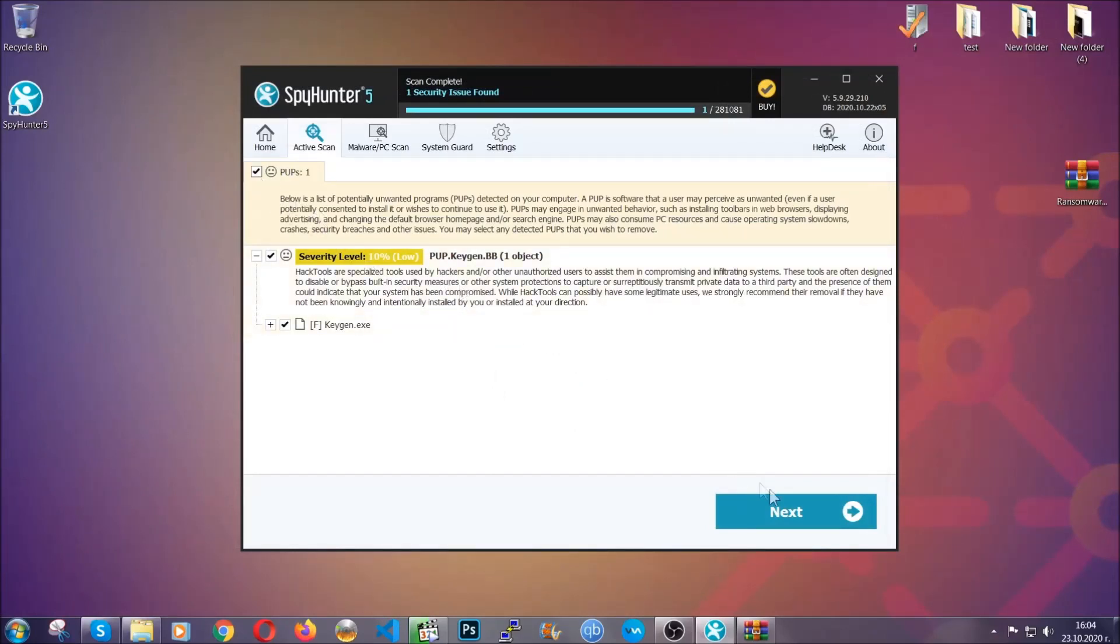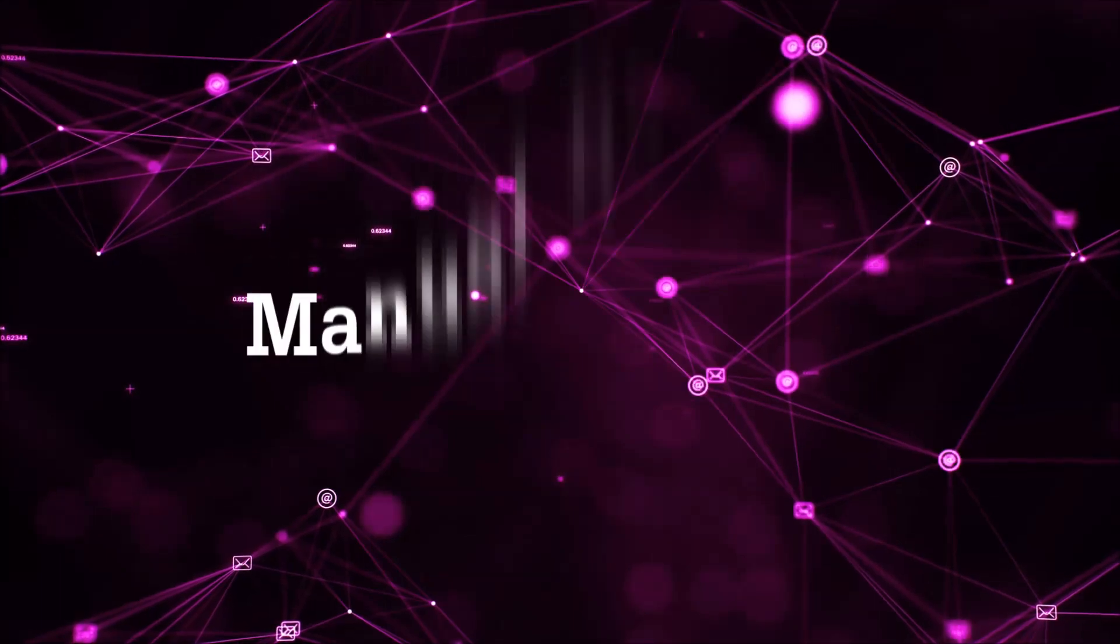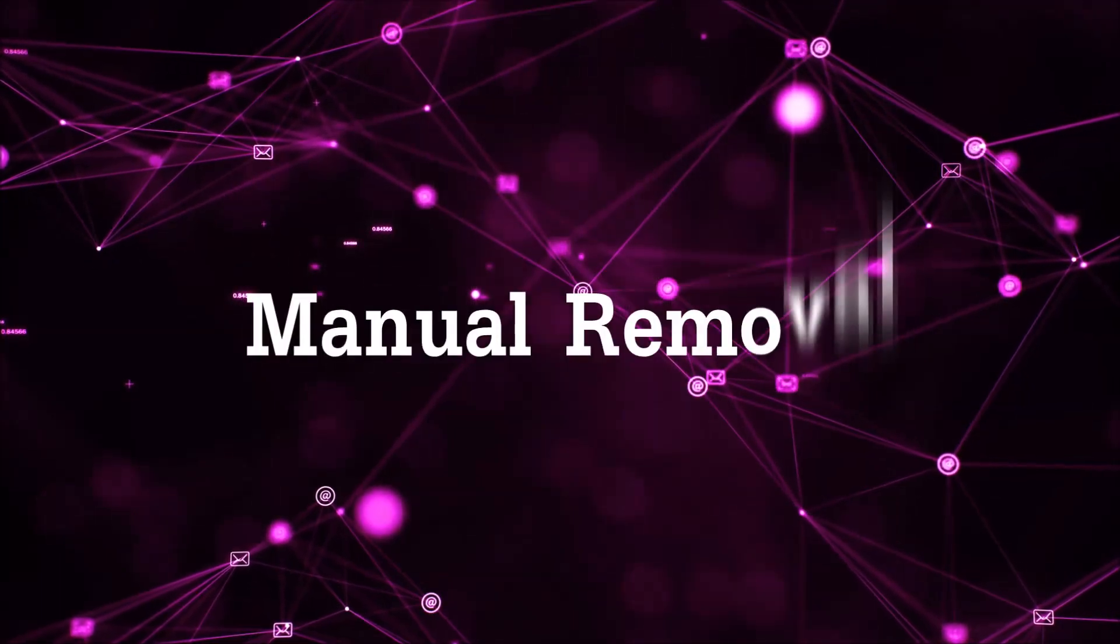This is very convenient and a fast method to do it. It's as easy as that, guys. Let's get on with the manual removal process.